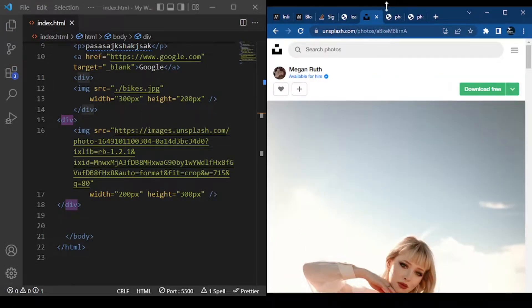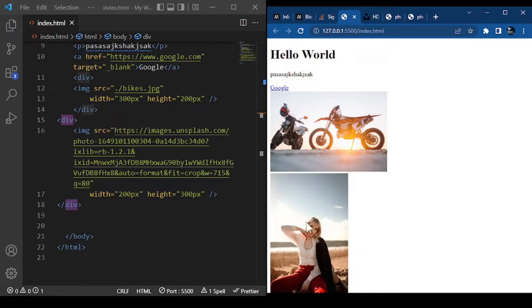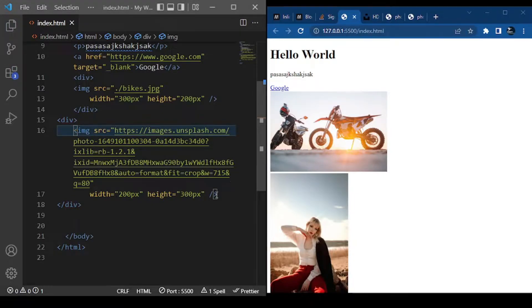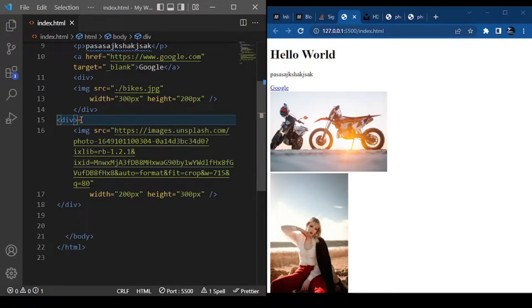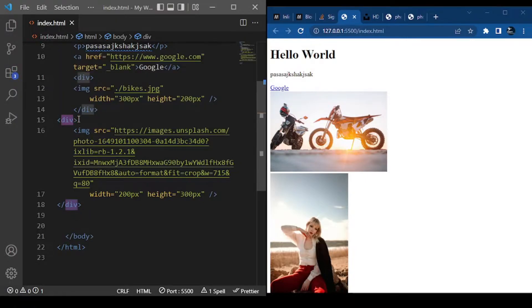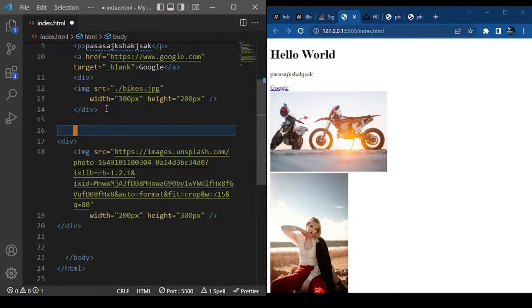We want to create a link inside here. Remember when we create a link, we use the anchor tag - the 'a' tag. So we'll go inside this div here, this second div, let me give space here.